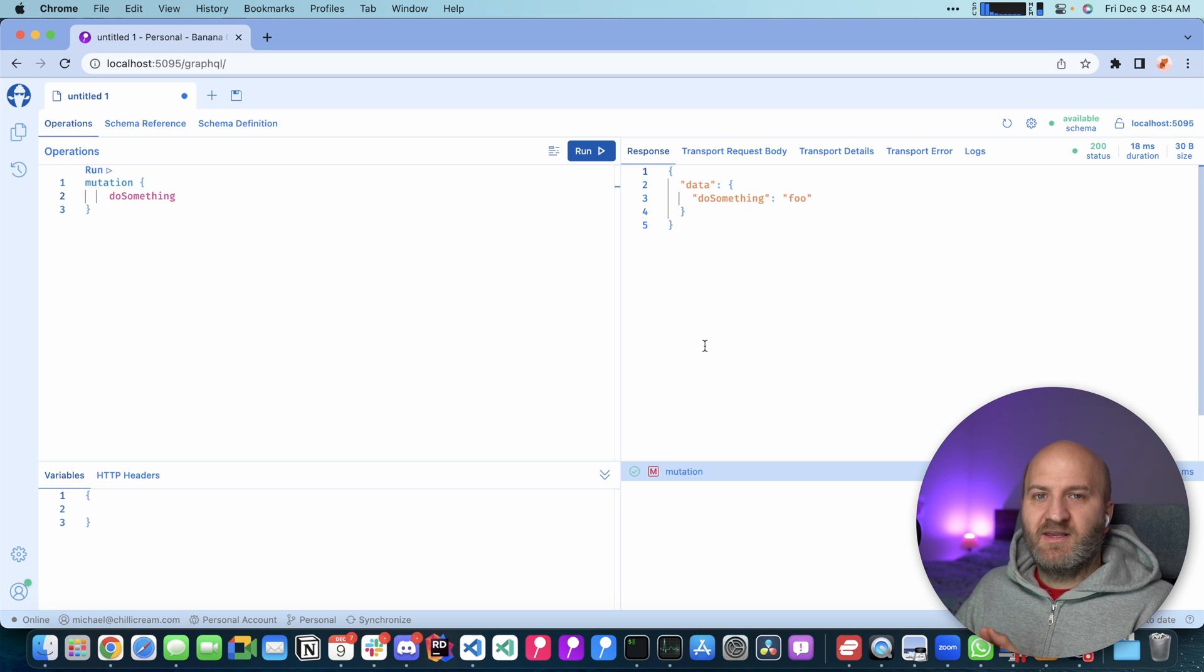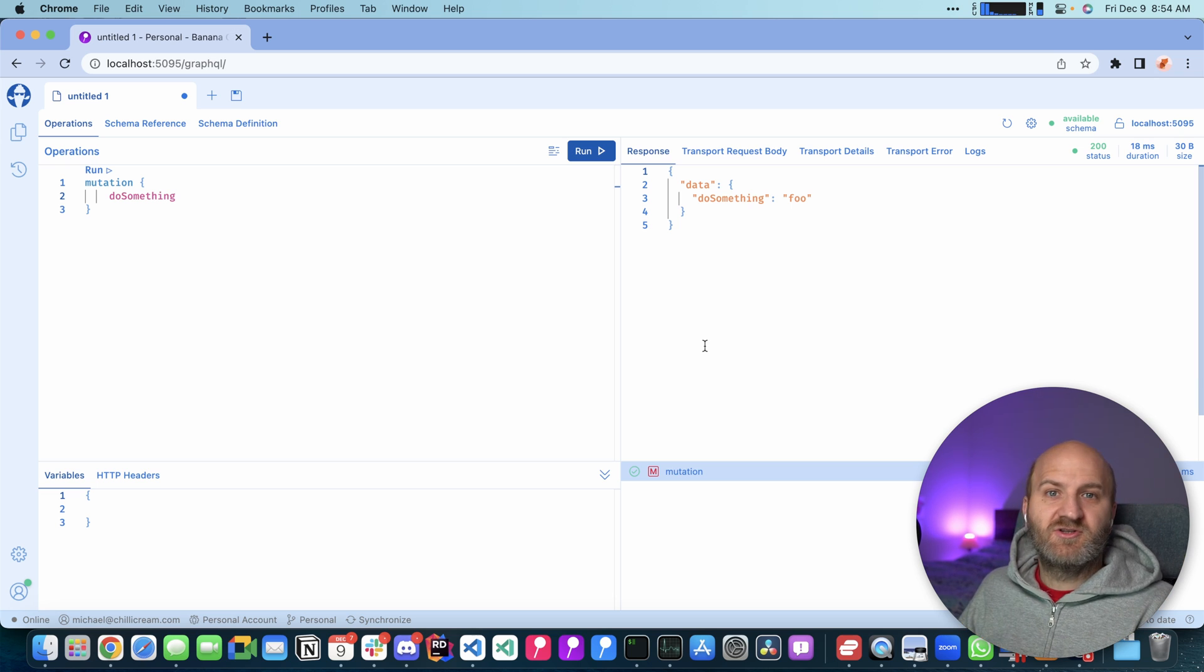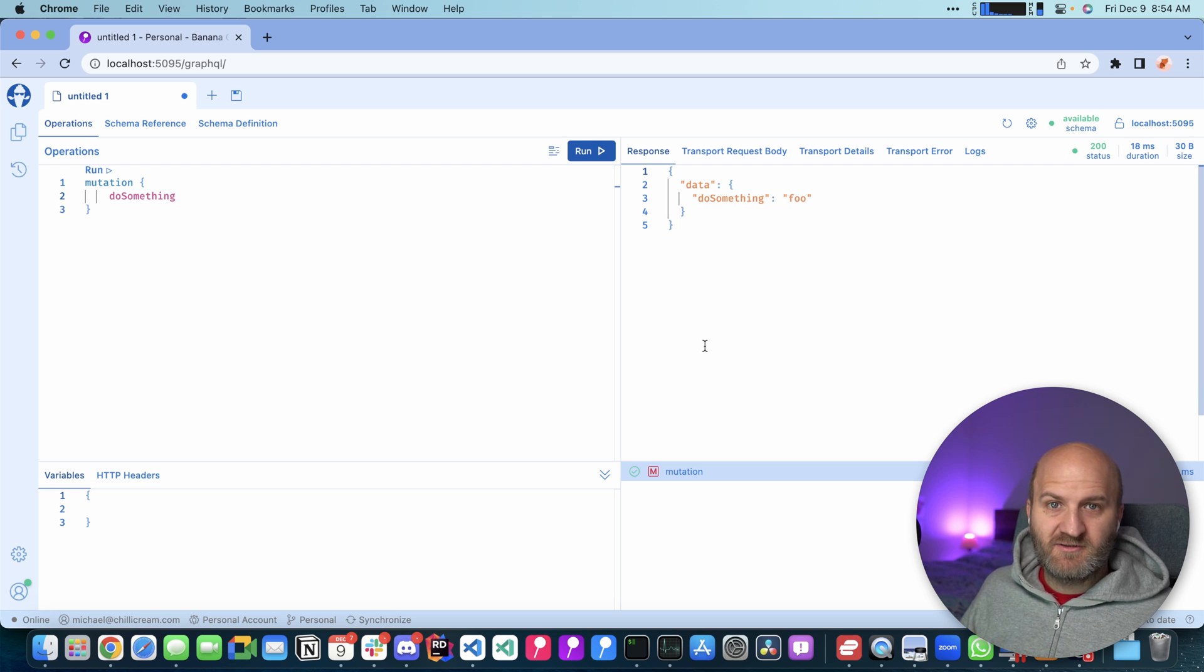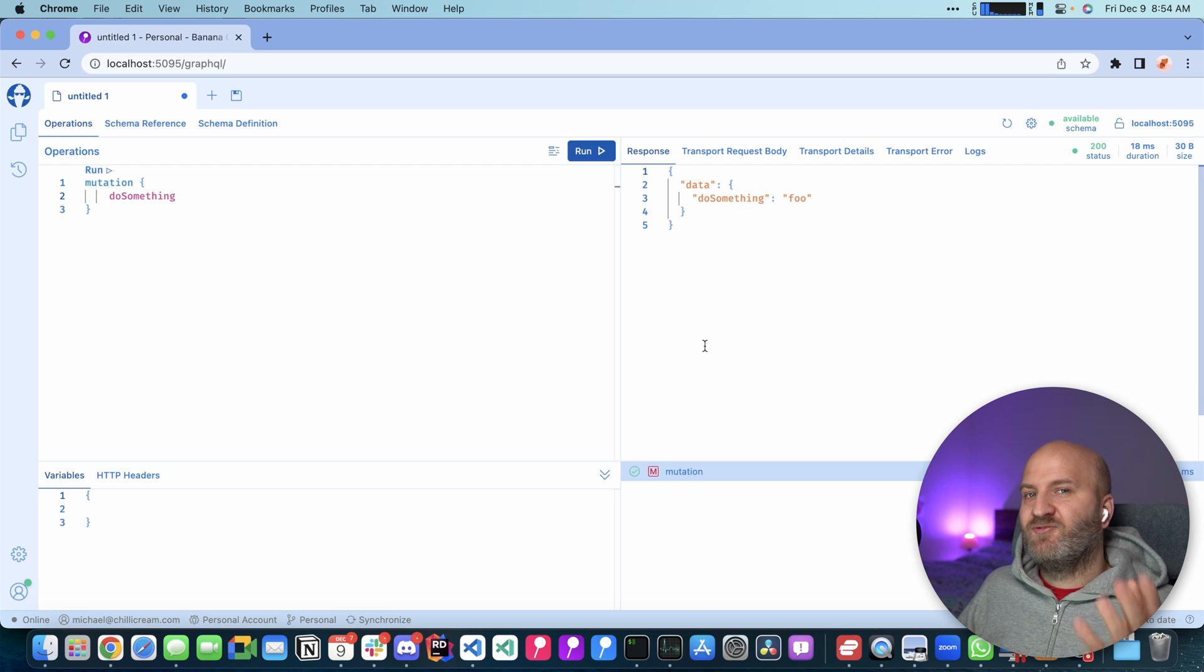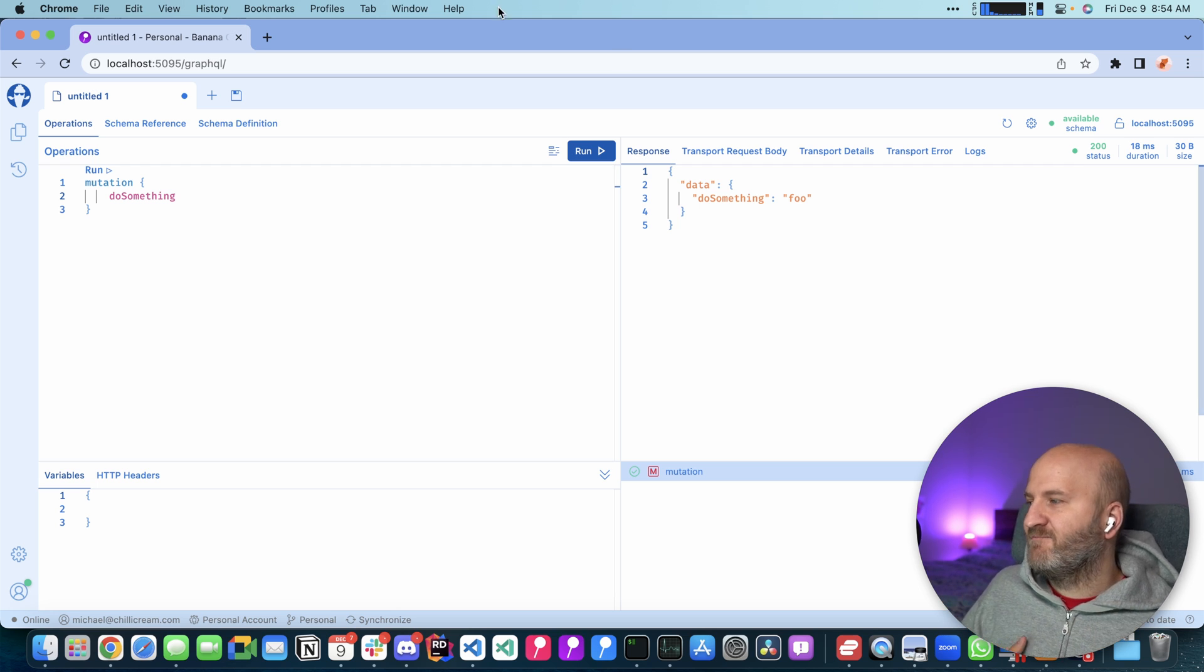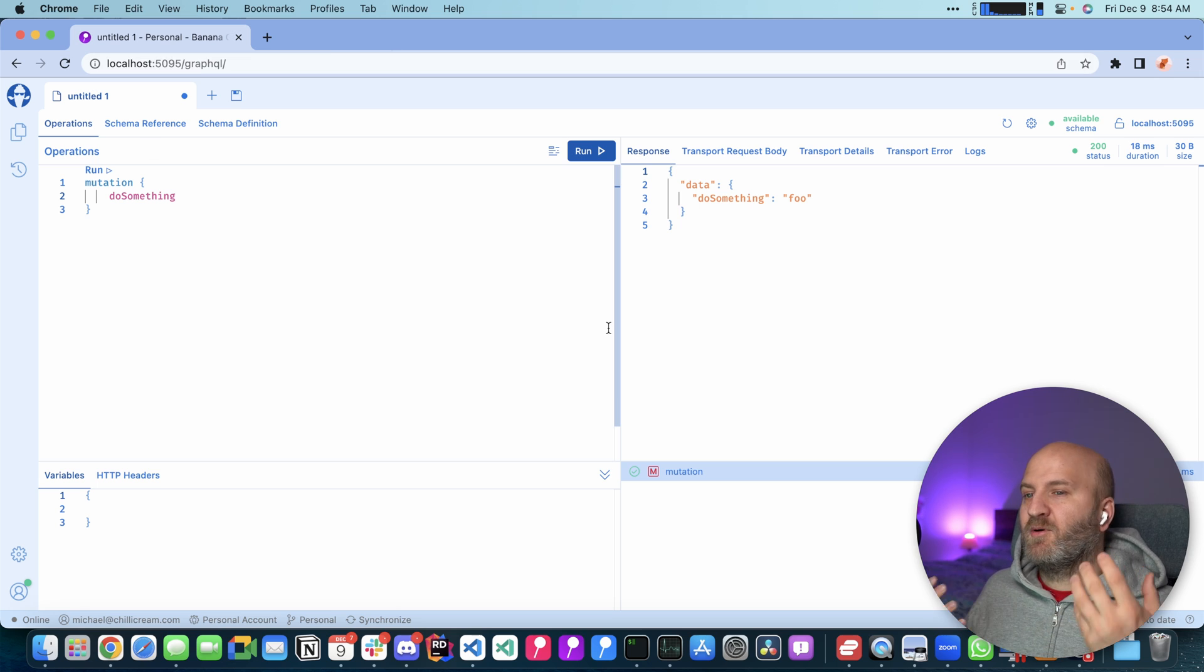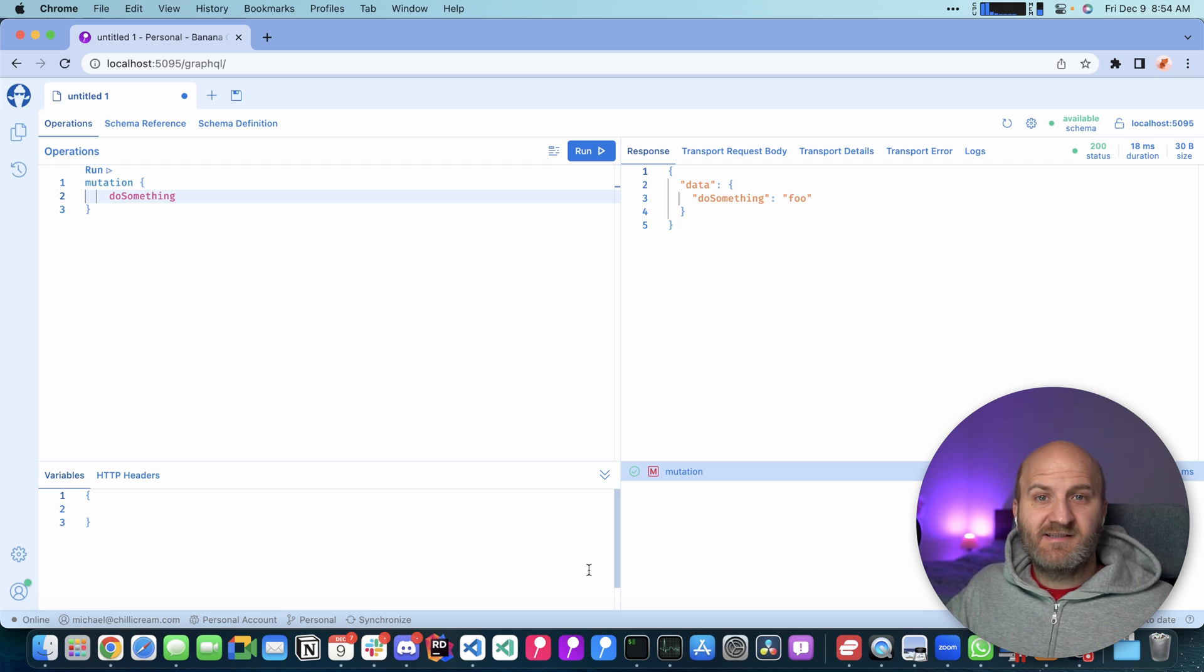So the development cycle is here very nice. With the dotnet watch, no hot reload. And then the source generator triggering actually rebuild of my server. And then Banana Cake Pop immediately refreshing the schema. So very nice cycle here. Okay, this is it.